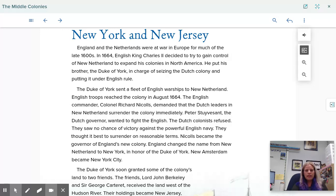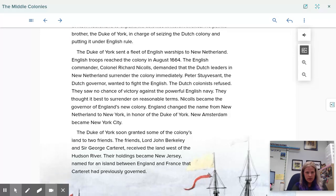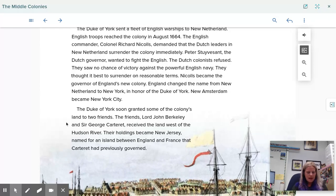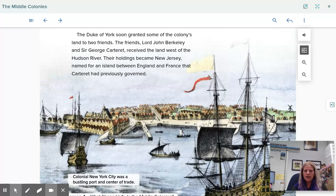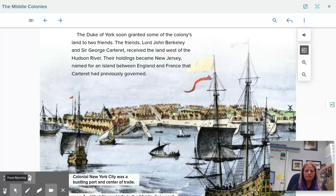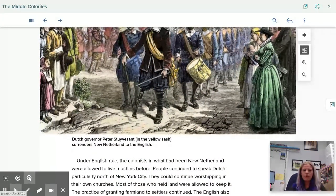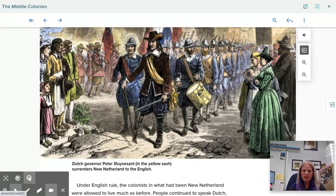The Duke of York soon granted some of the colony's land to two friends — Lord John Berkeley and Sir George Carteret — who received the land west of the Hudson River. Their holdings became New Jersey, named for an island between England and France that Carteret had previously governed. Colonial New York City was a bustling port and center for trade, where ships could come in, trade, and take goods elsewhere. Dutch governor Peter Stuyvesant surrenders New Netherland to the English, as depicted in the picture.